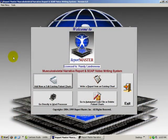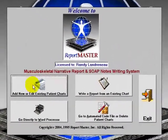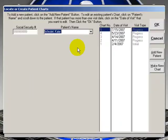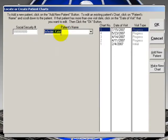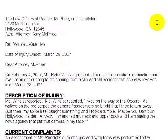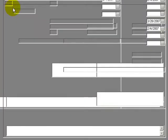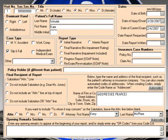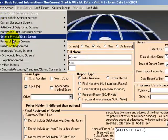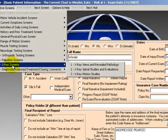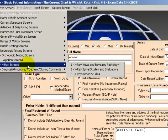We're in ReportMaster Software here. I'm actually going to go into a chart. Here we have a patient. We're going to go to her initial visit. And we're just going to hit the drop down button here for narrative screens and go down to the x-ray screens right here. And we're just going to go to the first of the x-ray screens.